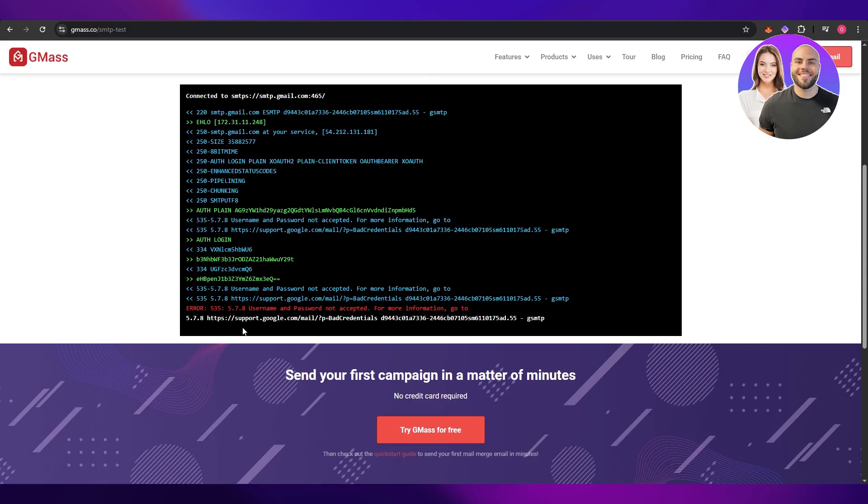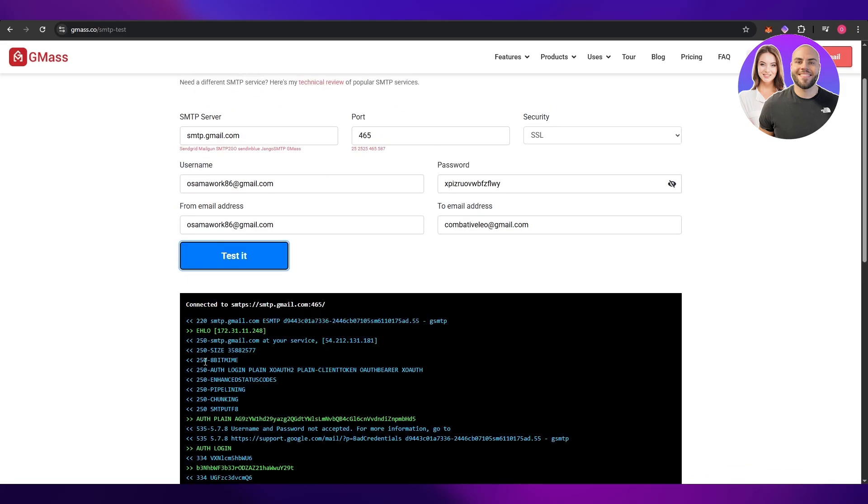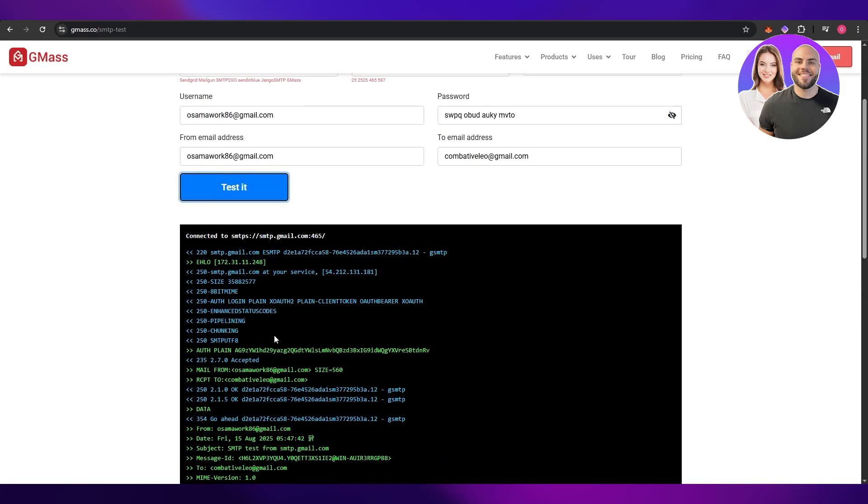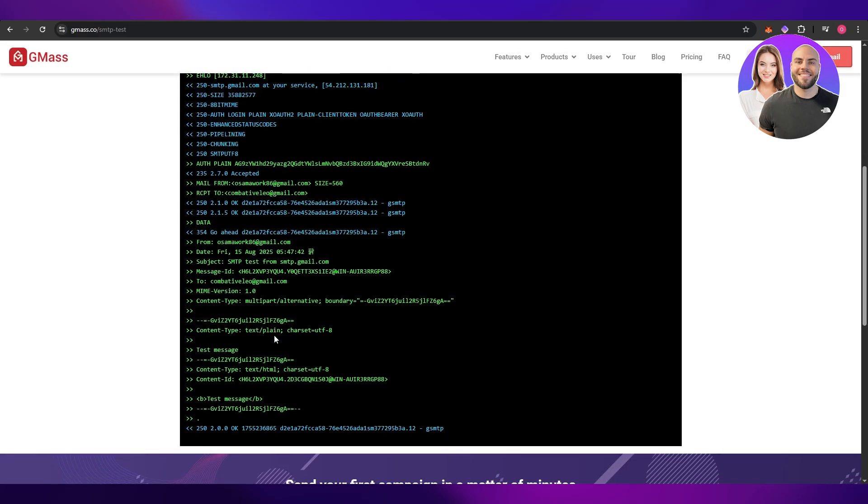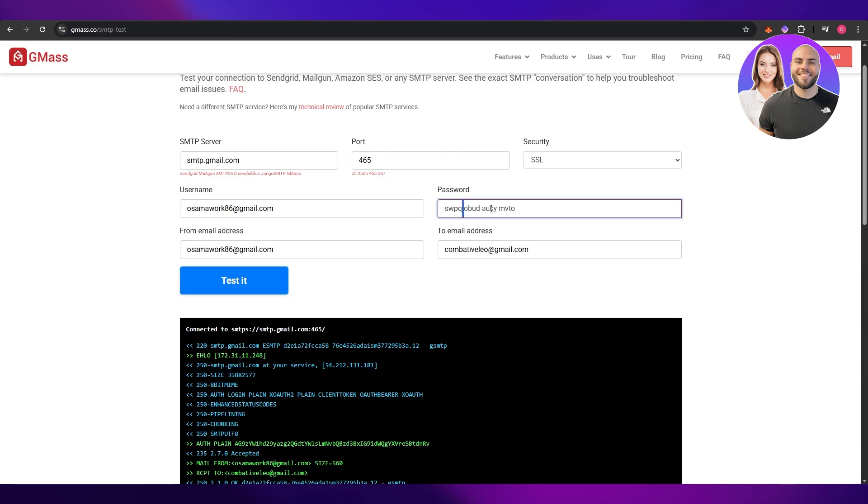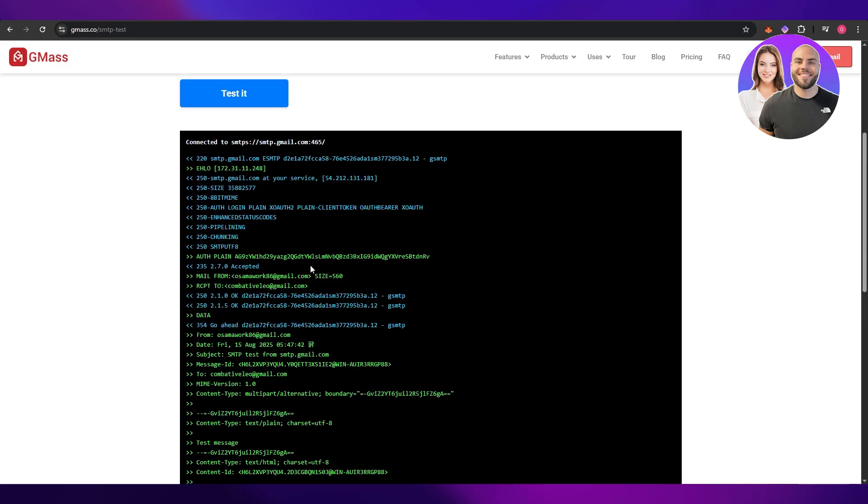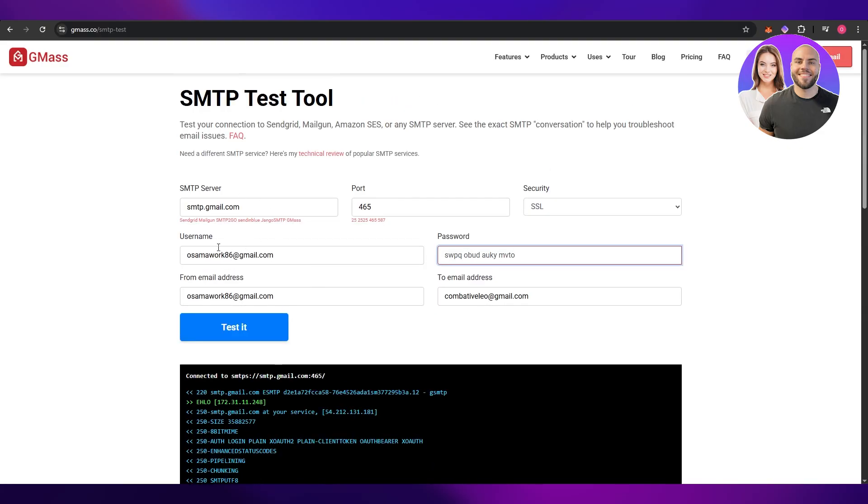Scroll down, you can see right here everything looks good, connected to SMTP. And you can see right here I forgot I had to add like spaces between the passwords, I forgot.